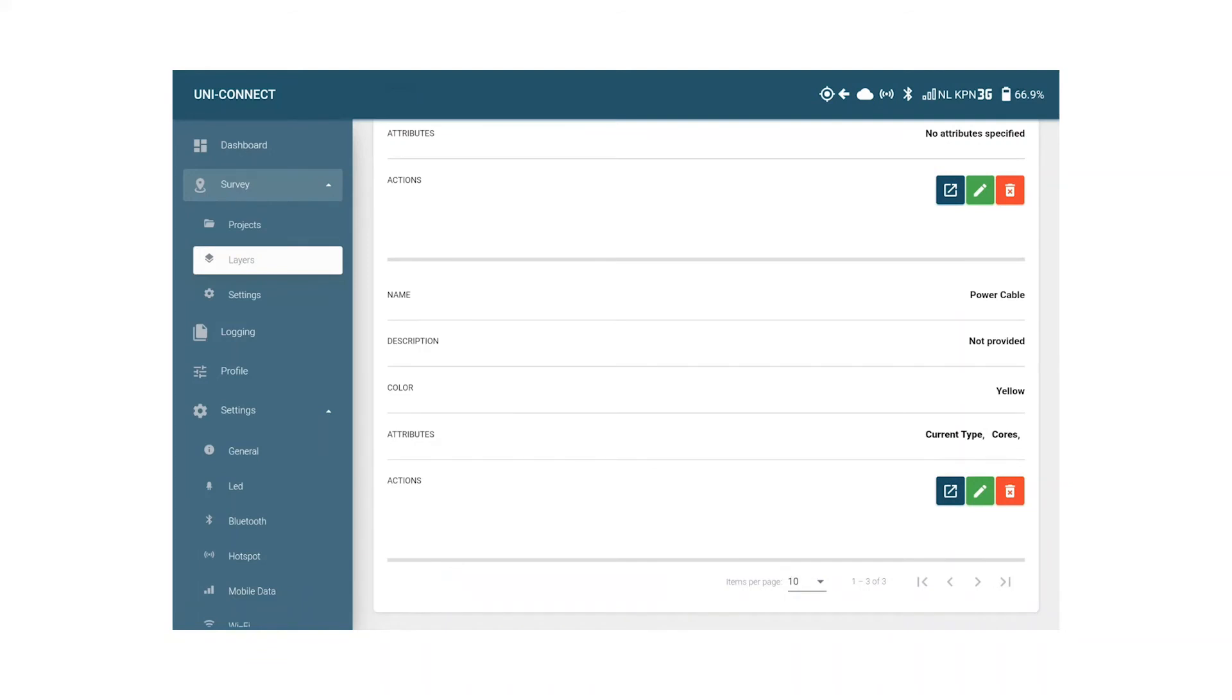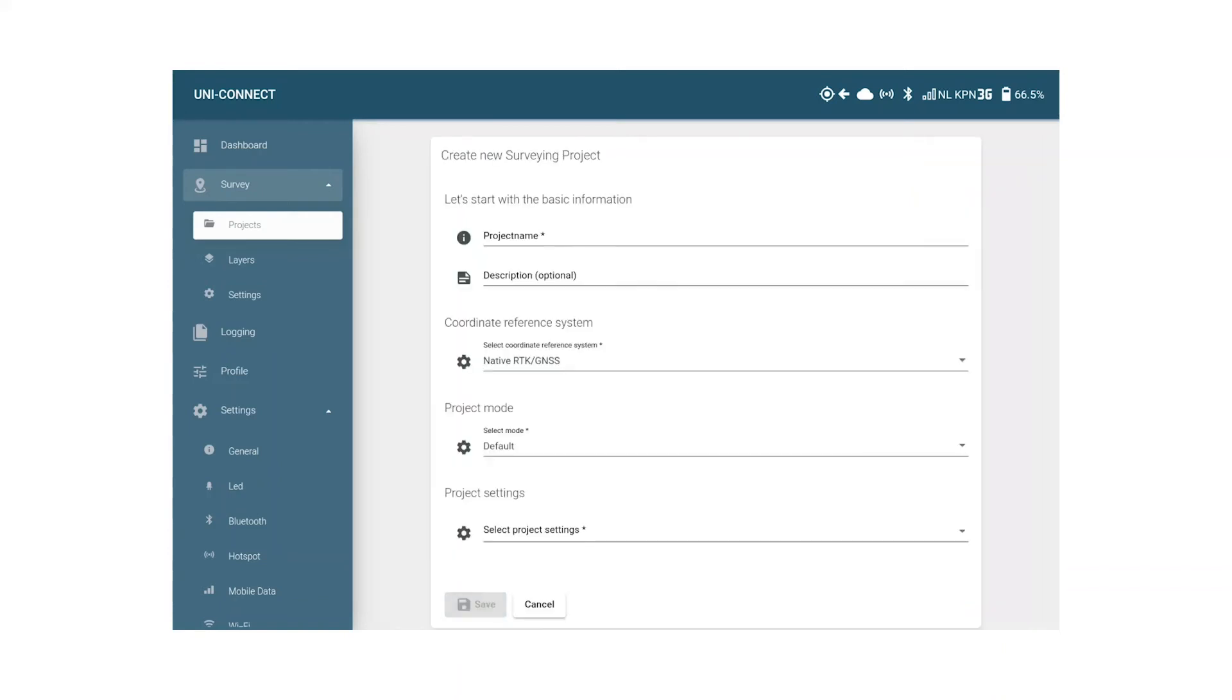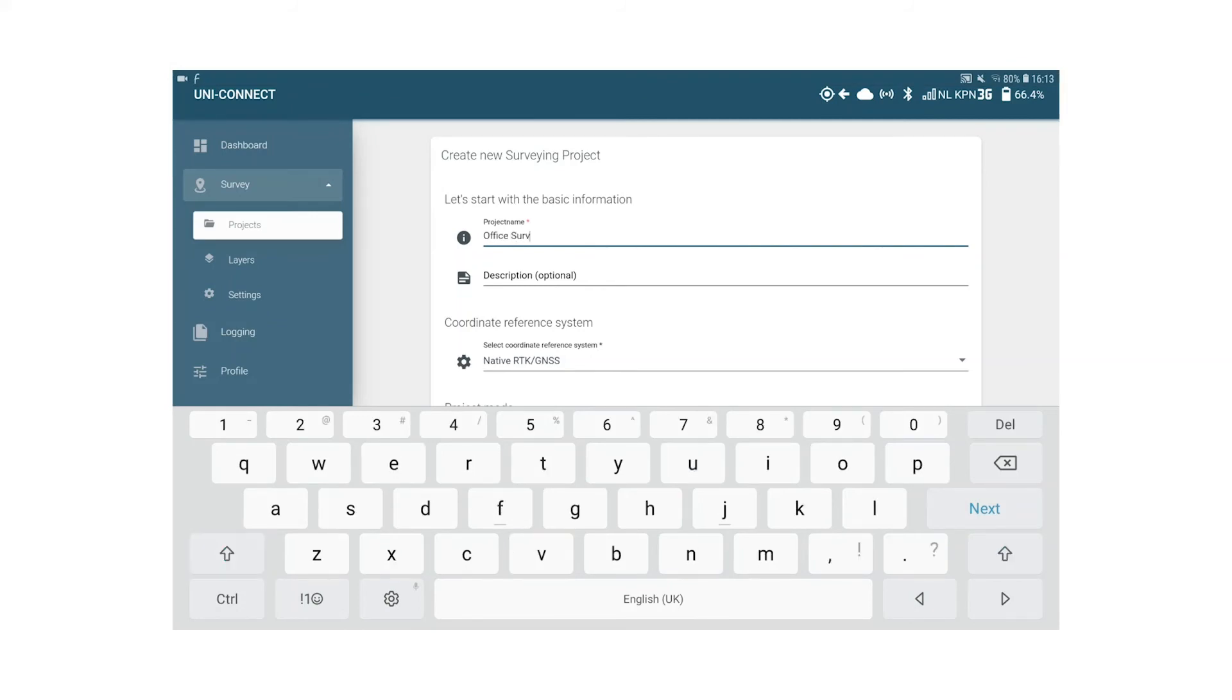Surveying with UNI Connect happens in projects which you can later see the results of in the UNI cloud. UNI complete package comes with a standard demo project. We are however going to create our own. I'm clicking the green new project button and in the next screen I enter the project name. Since I am next to the office and it's a first day, I'm going to name it office survey first day.